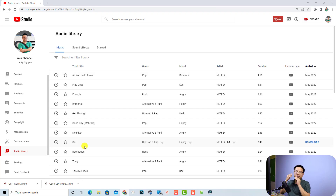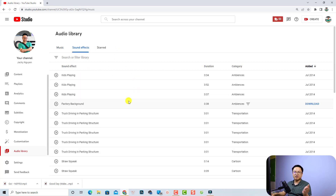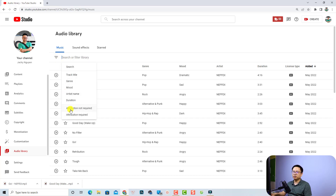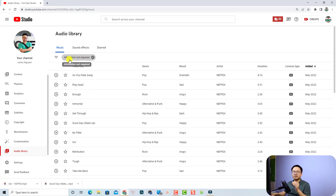Good news — this library also has some sound effects. If you want to use a sound effect, you can select the sound effect tab to find some for your video. If you want to find music, click on the music file. Make sure you select the filter and choose 'Attribution not required', because if attribution is required and you forget to copy it into your video description, you will have some problems.